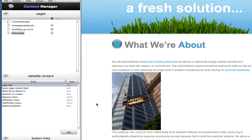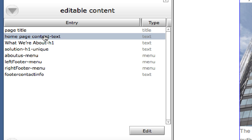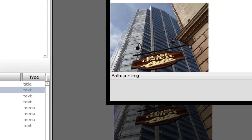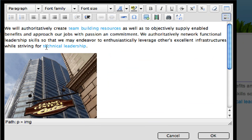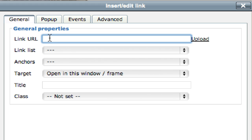Now to add a link, we do essentially the same steps, but using the link editor instead of the image editor. We select the text area from the editable content list, then select some text — let's select the word 'authoritatively' here. I'll click the link button this time instead of the image button. The link editor has a URL field we could fill out if we had a URL, but we actually want to upload a file to link to.